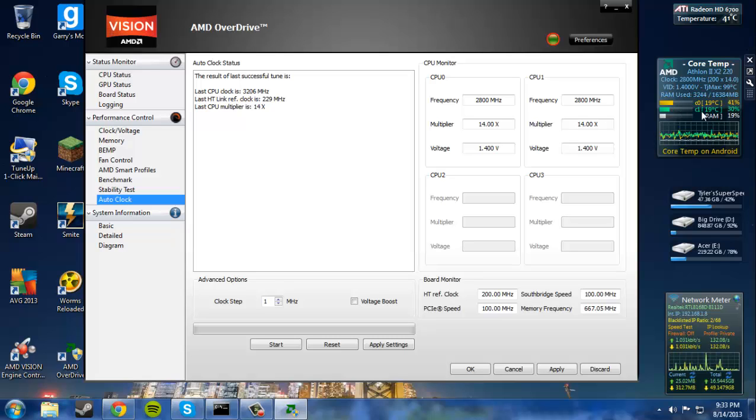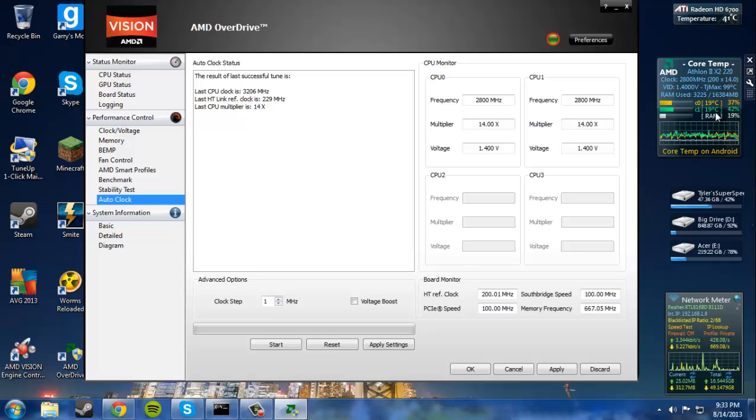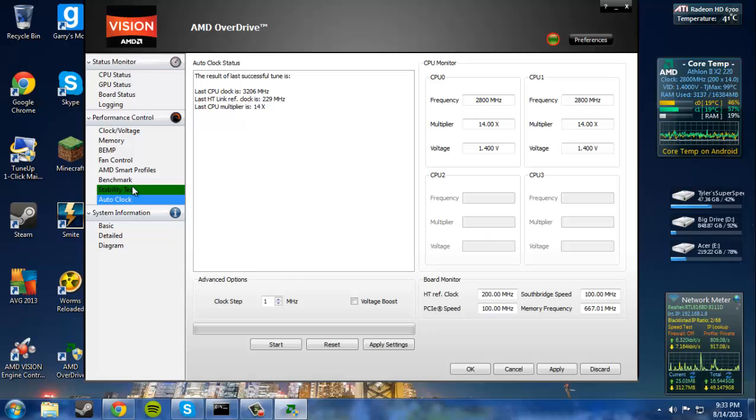You know, maybe around 50 Celsius, or maybe a little bit higher than that, just depending on what your comfort zone is.